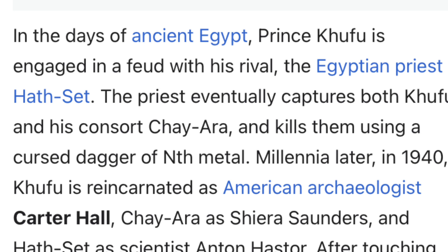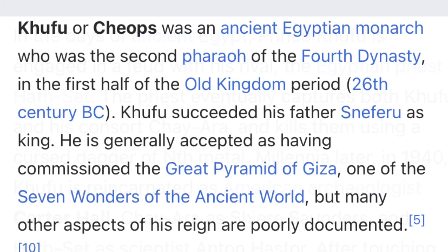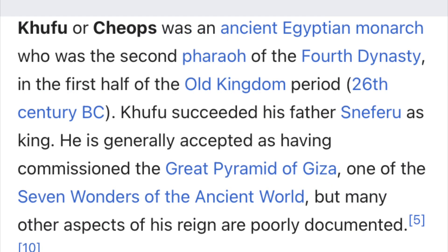As soon as Carter Hall dies, he continues to reincarnate because of that cursed dagger he was killed with in ancient Egypt. This explains the wings and the hawk themes — he is a symbol of Heru and a symbol of ancient Egyptian royalty.